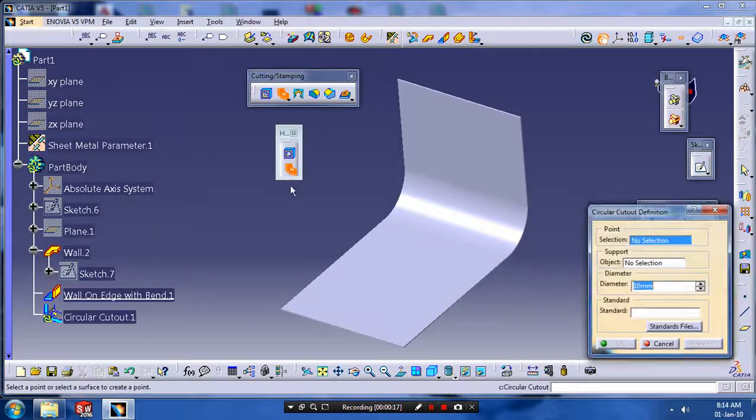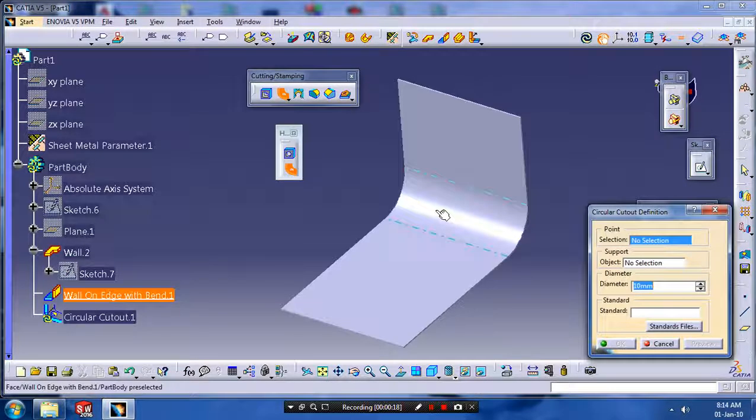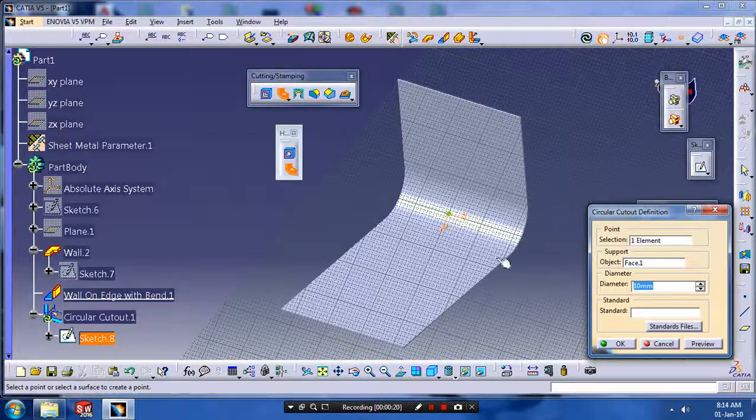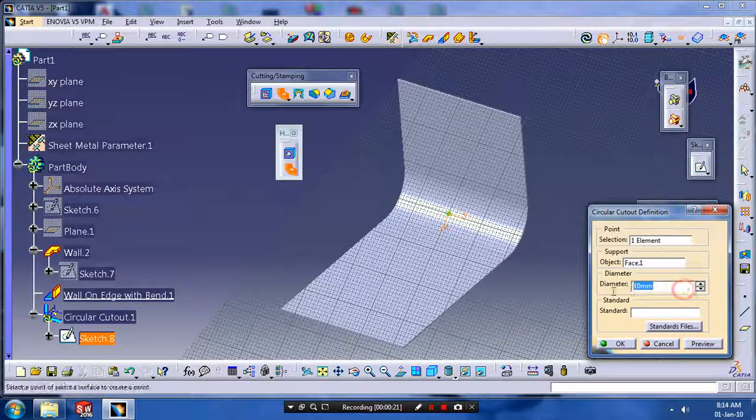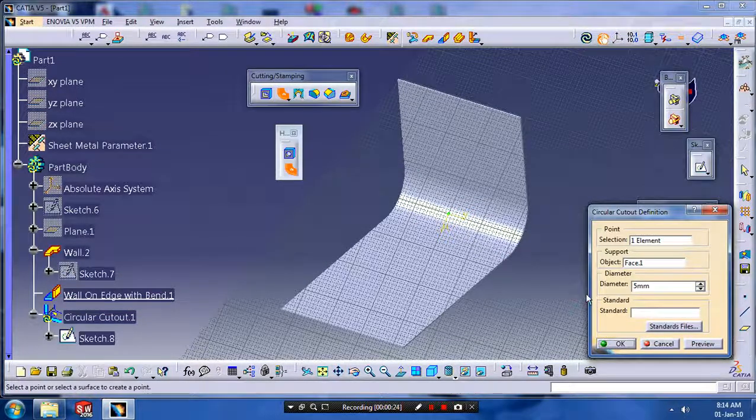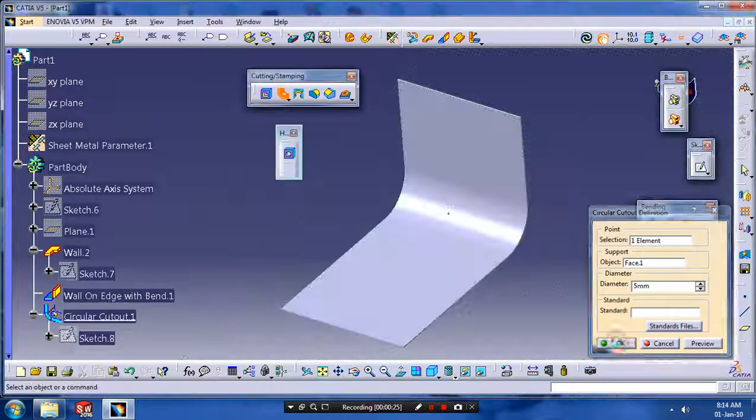After selecting circular cutout, we have to specify the bending part in the sheet metal. Just select the bending part in the sheet metal and give the diameter for the circular cutout.